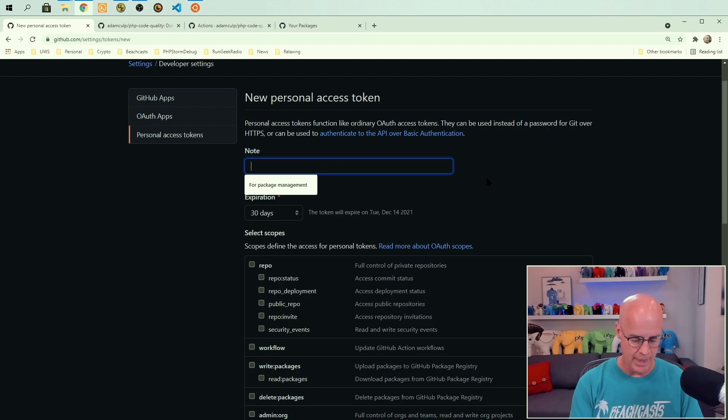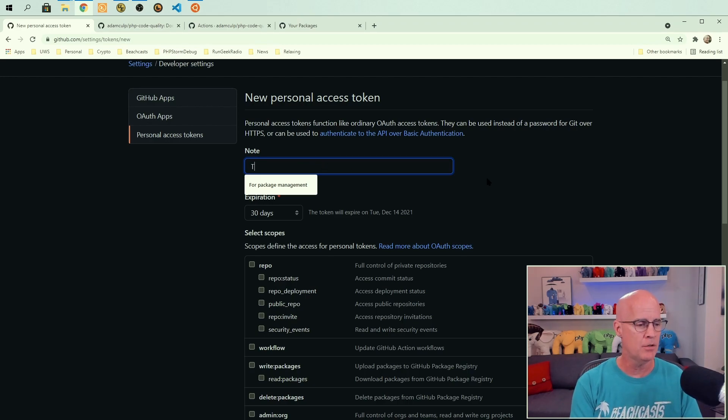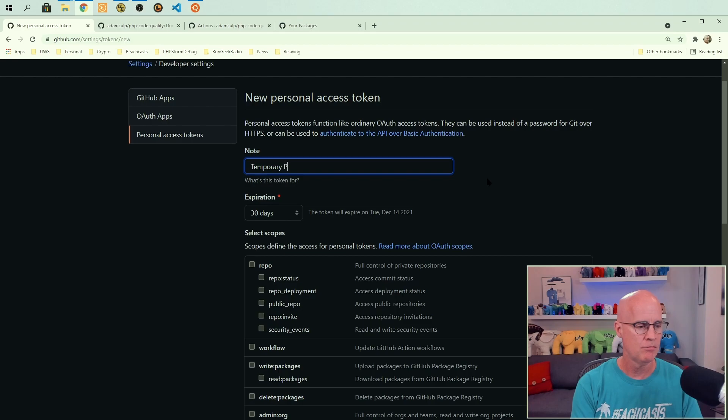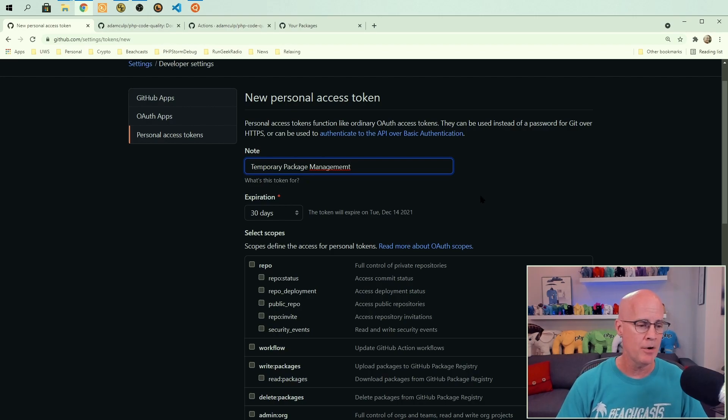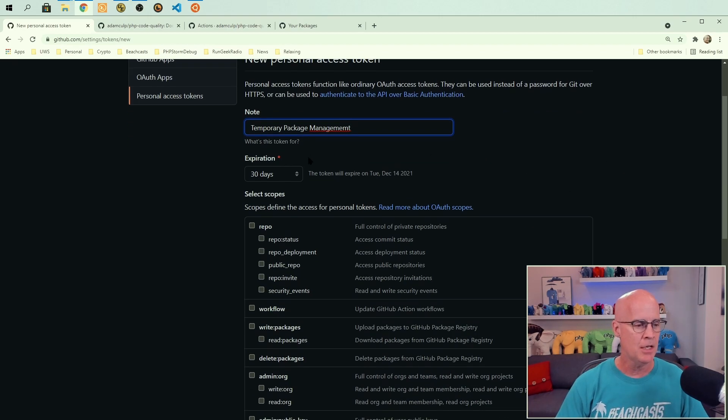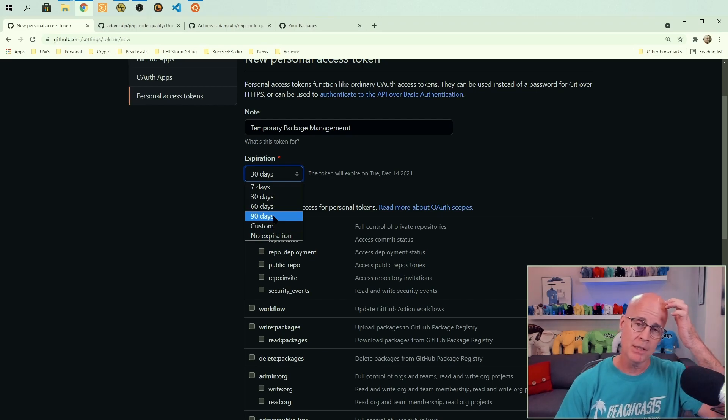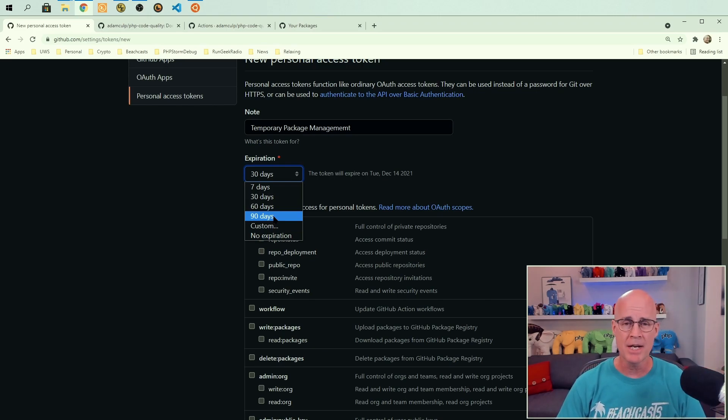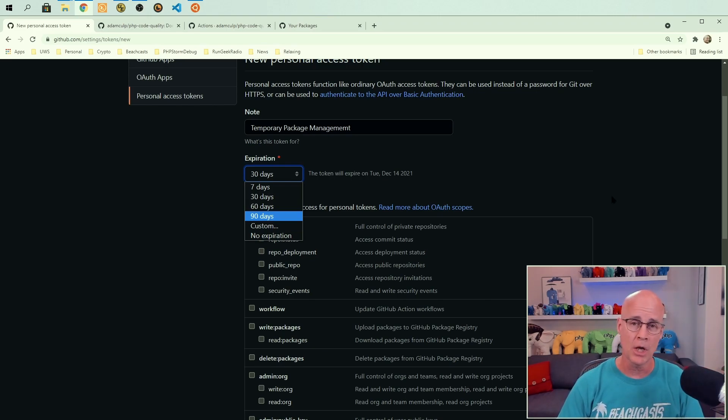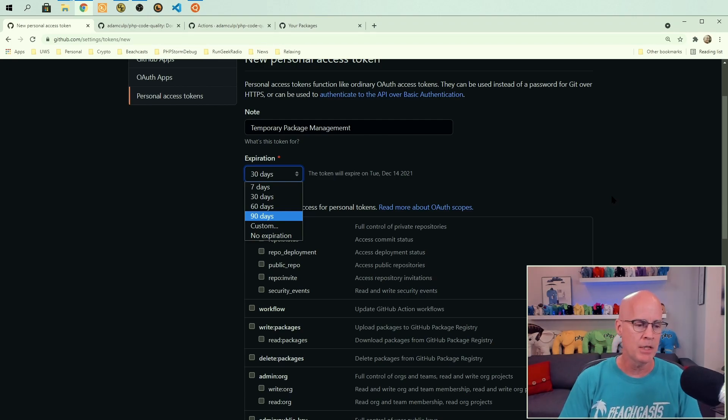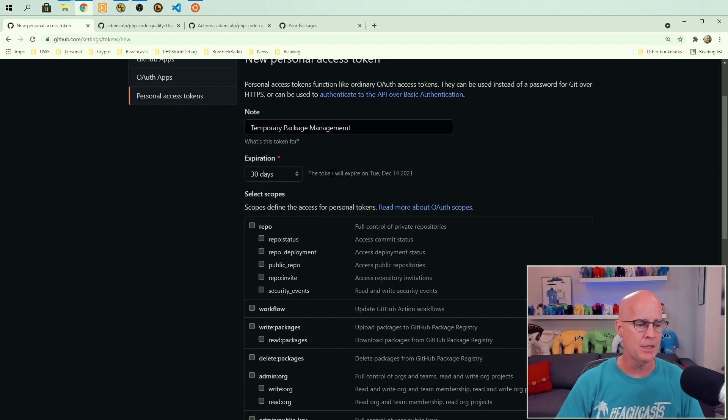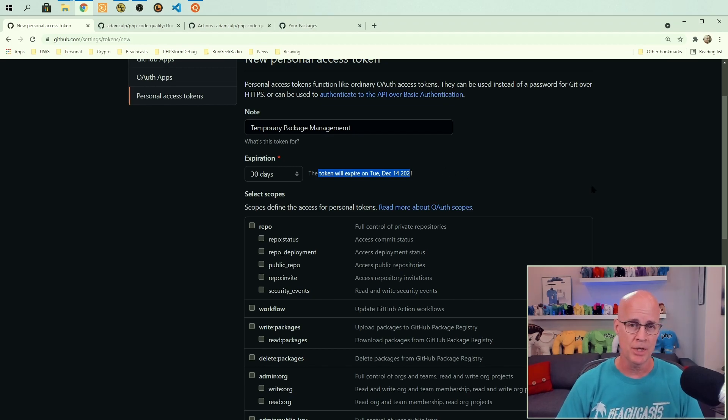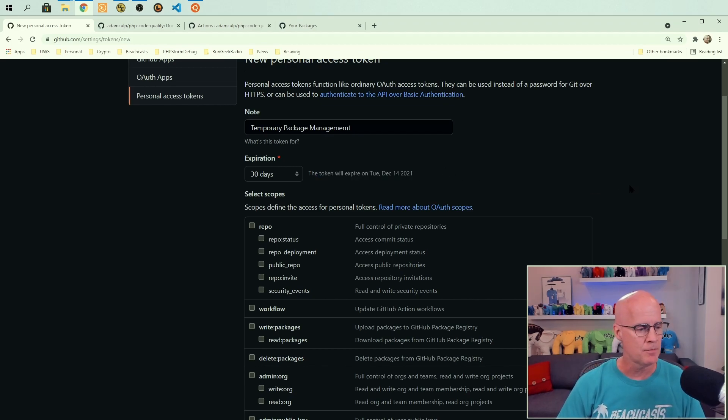Now you'll want to add in some sort of title here. And so I'm going to go ahead and put a title of temporary package management. And you also want to set in an expiration date. Now I recommend that you set an expiration date of about 90 days. You can go shorter or longer as the case might be, but I would recommend that you keep it relatively simple. You can see here that the token by default expires in 30 days. That's probably not a bad idea.